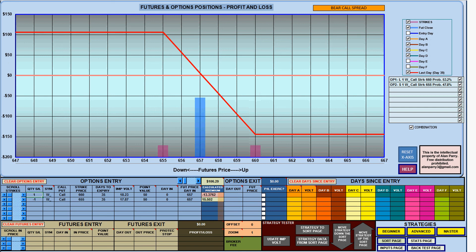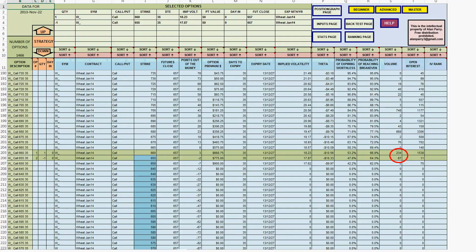Remember, this is using the data from the close on the Friday and I will have to wait until Monday before I can initiate my trade. The two pink bars on the chart are the strikes and the blue bar represents the futures price on entry to the trade. If I return to the sort page I can see the two options highlighted.